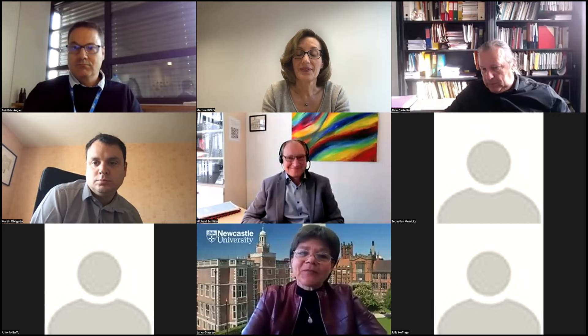Good morning, good afternoon, good evening, wherever in the world you are joining us. For those of you who don't know me, I'm Jarka Glassy. I'm the current Vice President of the European Federation of Chemical Engineers, EFCE, and as the picture in the background shows, I actually work at Newcastle University. I'm a professor in the School of Engineering, and my background is biochemical engineering.